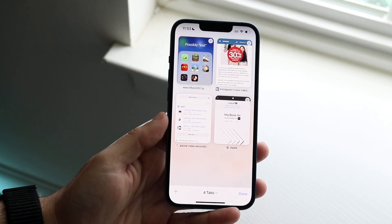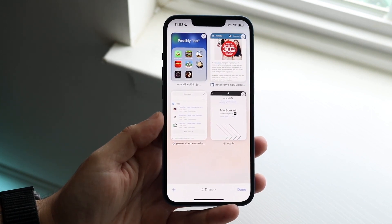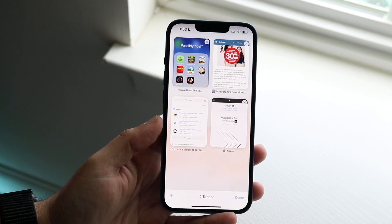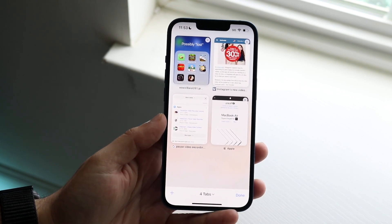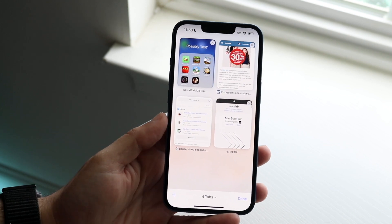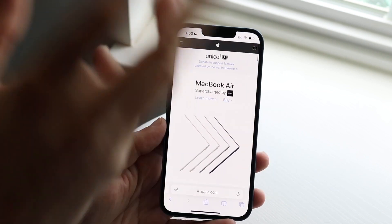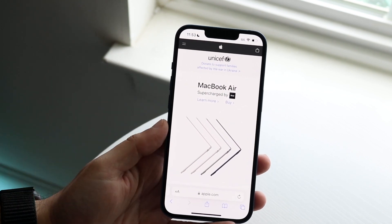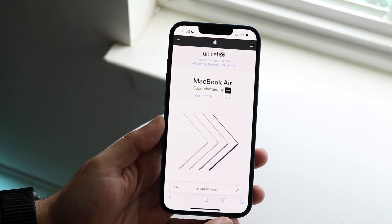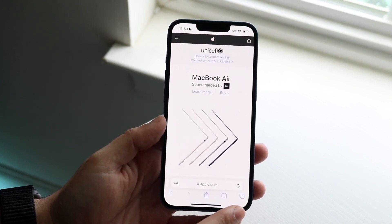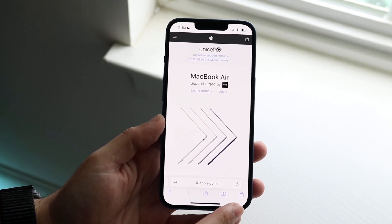The first thing I recommend doing is seeing if there's any tabs that you want to keep. If you want to keep any, I'd recommend closing them out a different way. But if you have hundreds or tens and tens of different tabs available, then the fastest way to close out of all of them is to go ahead and locate the little tab bar at the bottom.